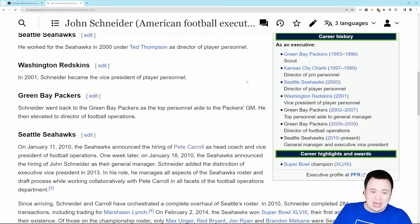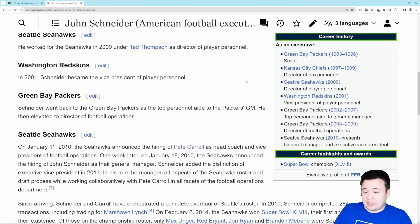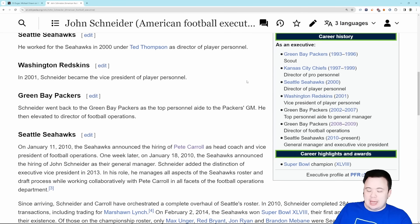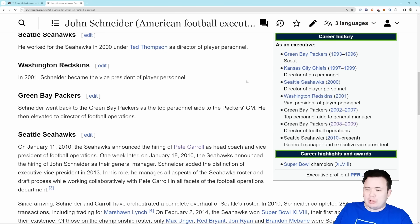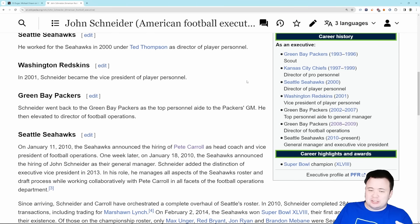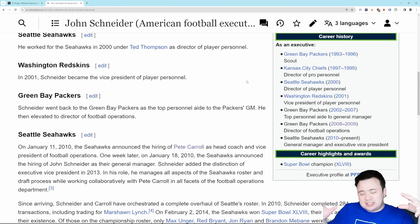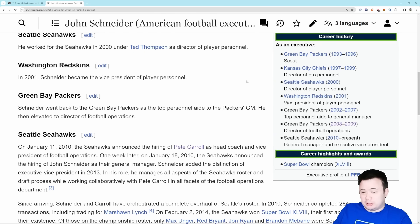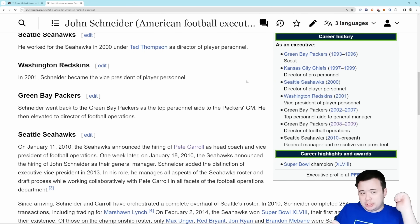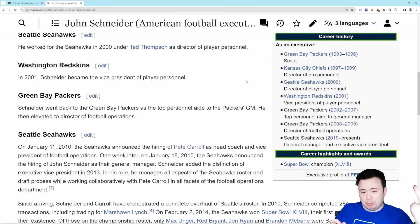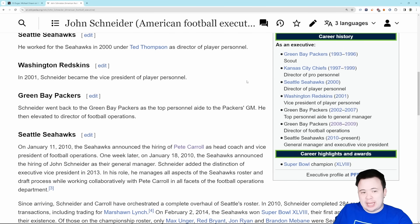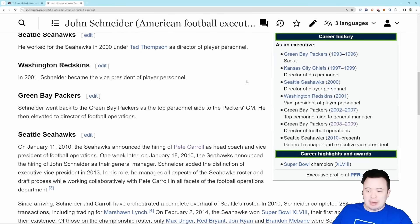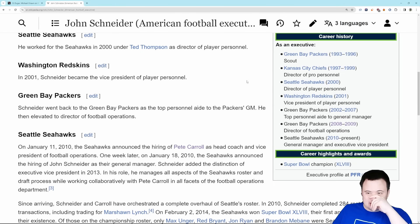If that is indeed the case, then there's an opportunity here for him to keep this team together somewhat, because he built the team partially. He probably had a lot to do with the Charles Cross, Abe Lucas, Boye Mafé, Devin Witherspoon, JSN, K9, Charbonnet picks. He's gonna want to keep those guys and I'm okay with that.